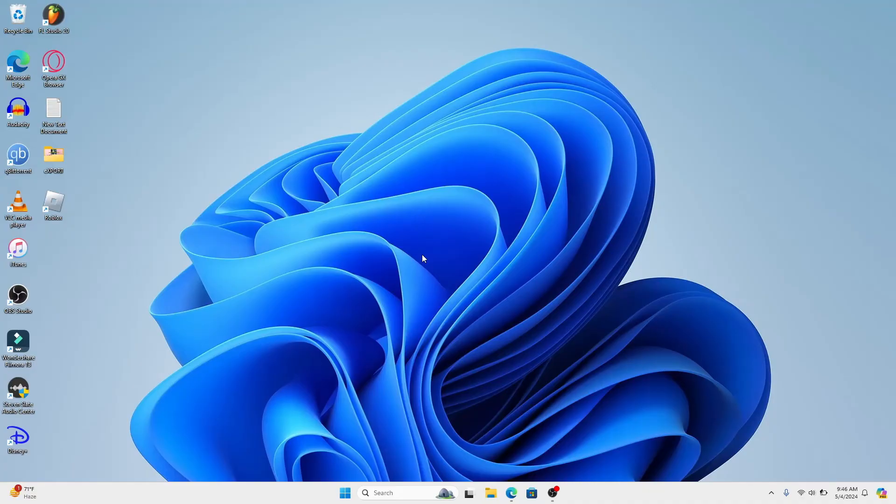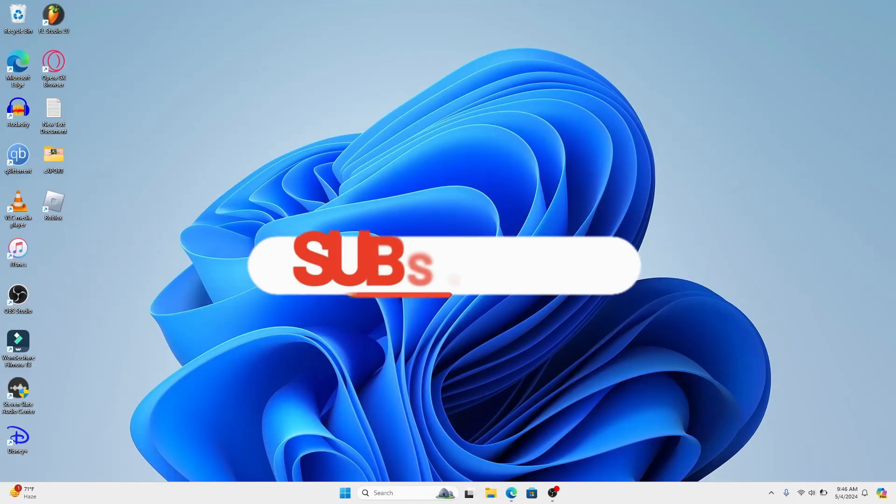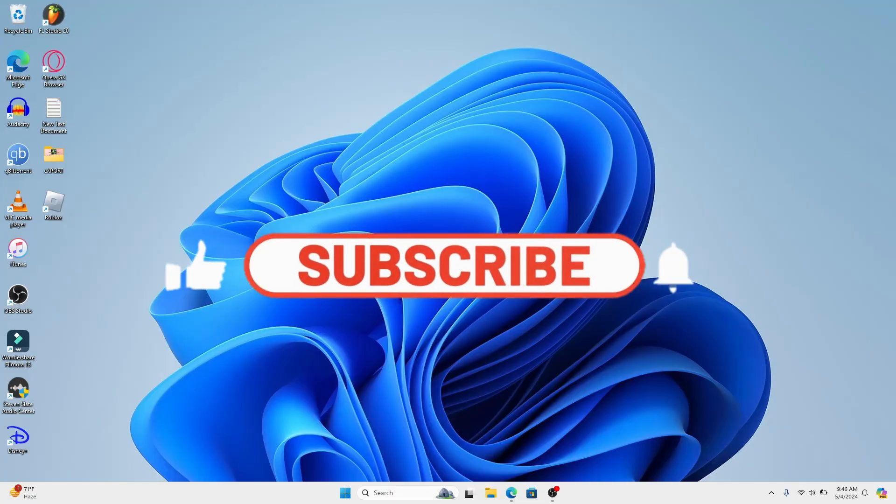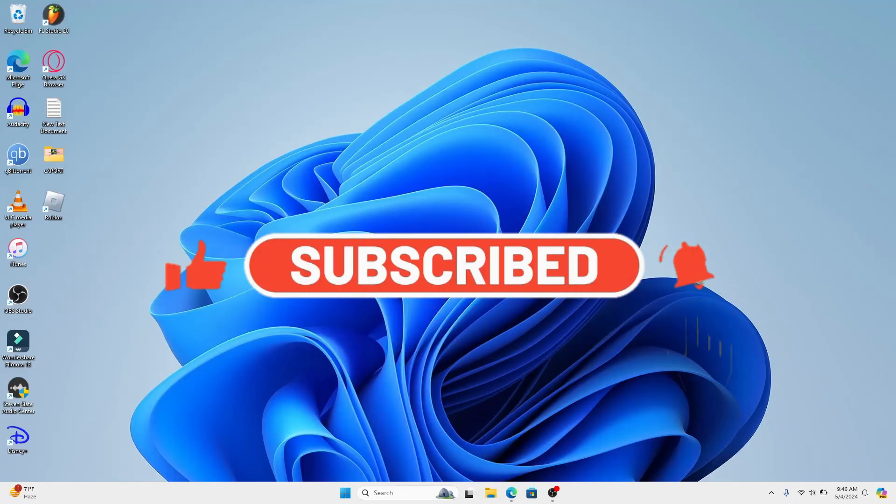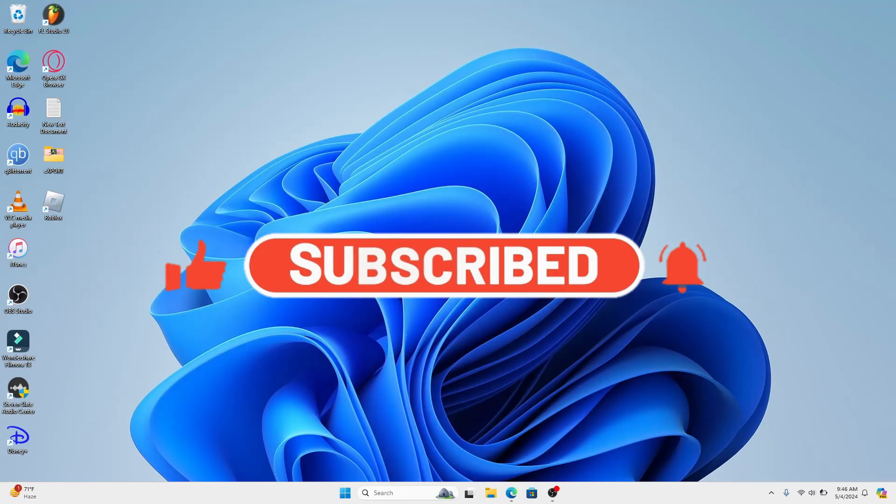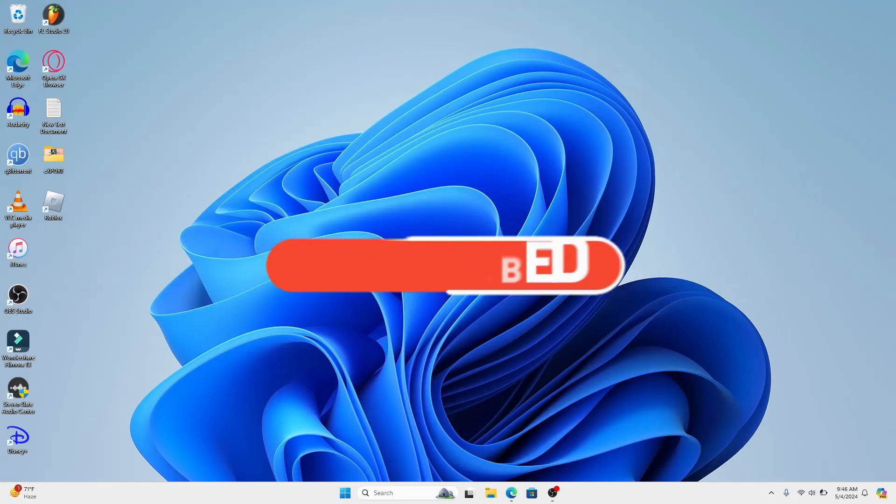If you find this video helpful make sure you hit that like button and subscribe to our channel if you haven't done so already. Also ring that notification bell to never miss another update from us. Thank you for watching and I will see you again in the next video.